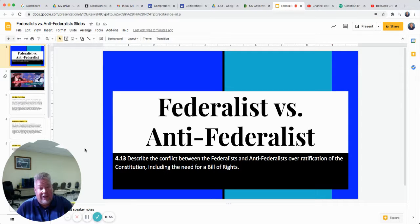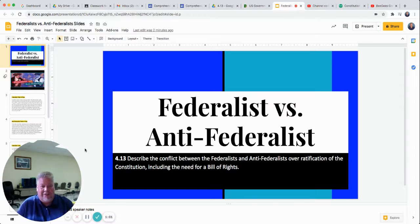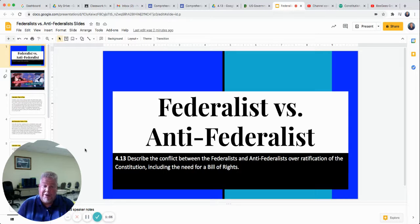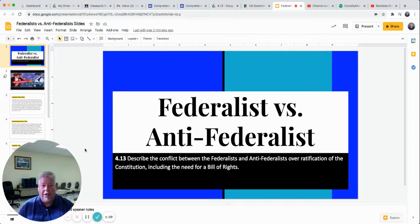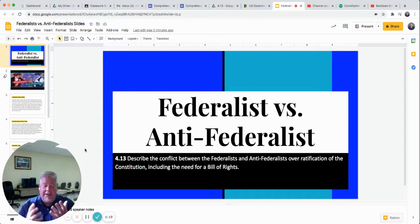But as you can imagine, not everybody is going to agree on how our government should work. There's going to be lots of different ideas, lots of different opinions, lots of arguing about our constitution. And really, the argument boils down into two sides: the Federalist and the Anti-Federalist.